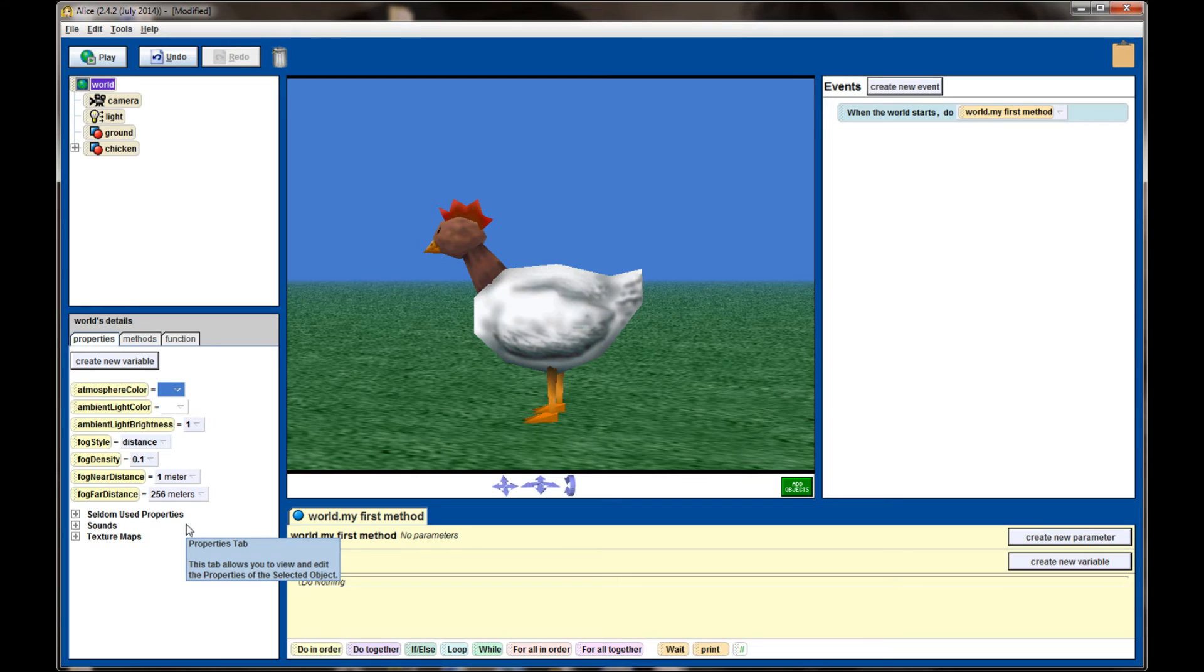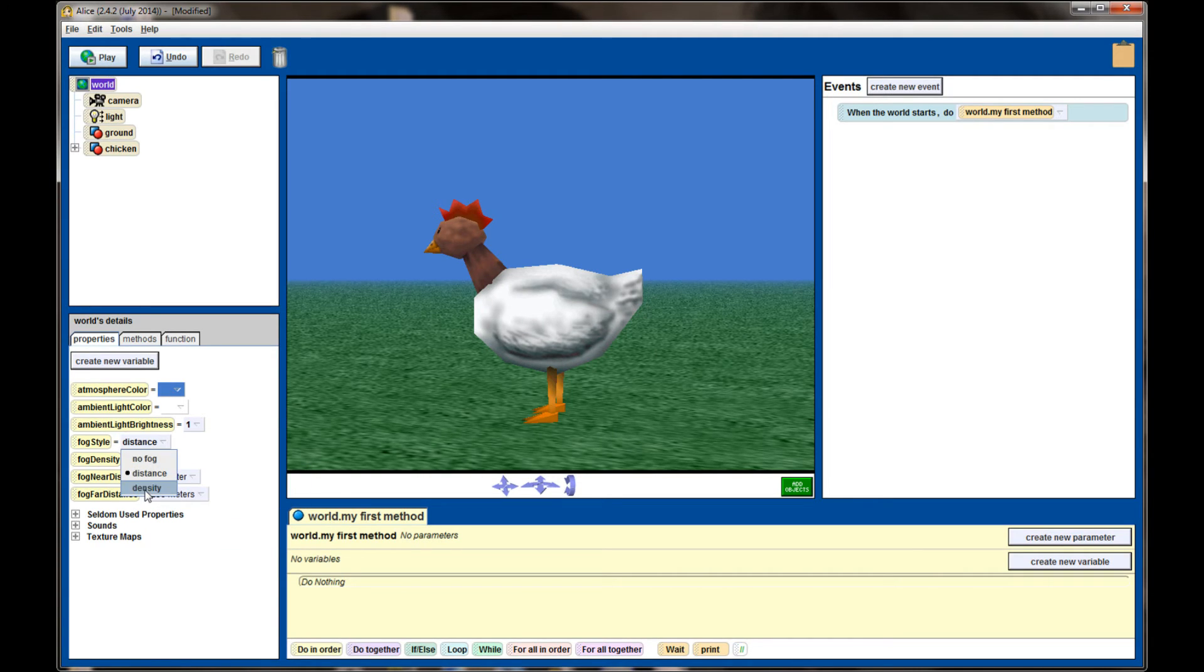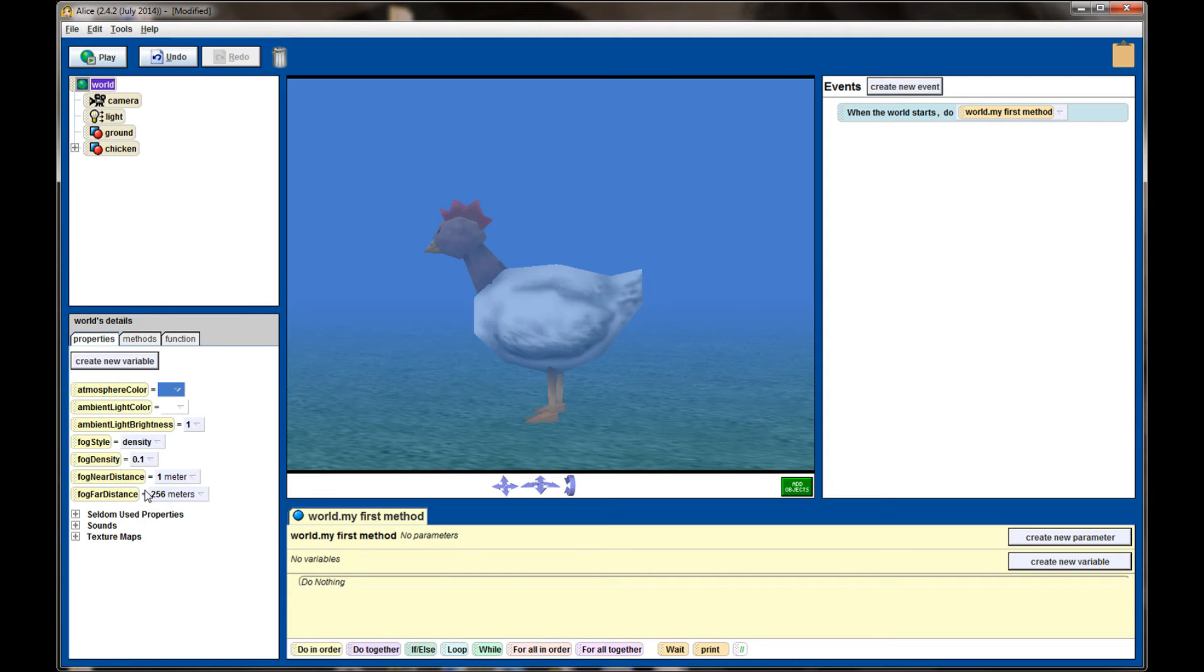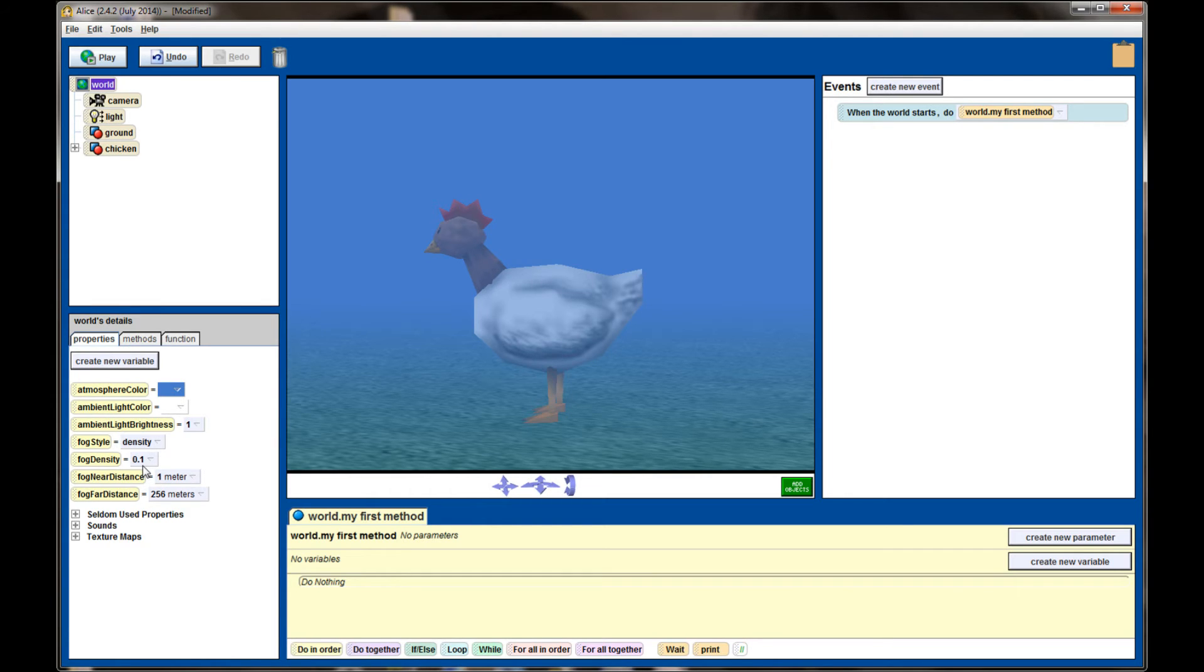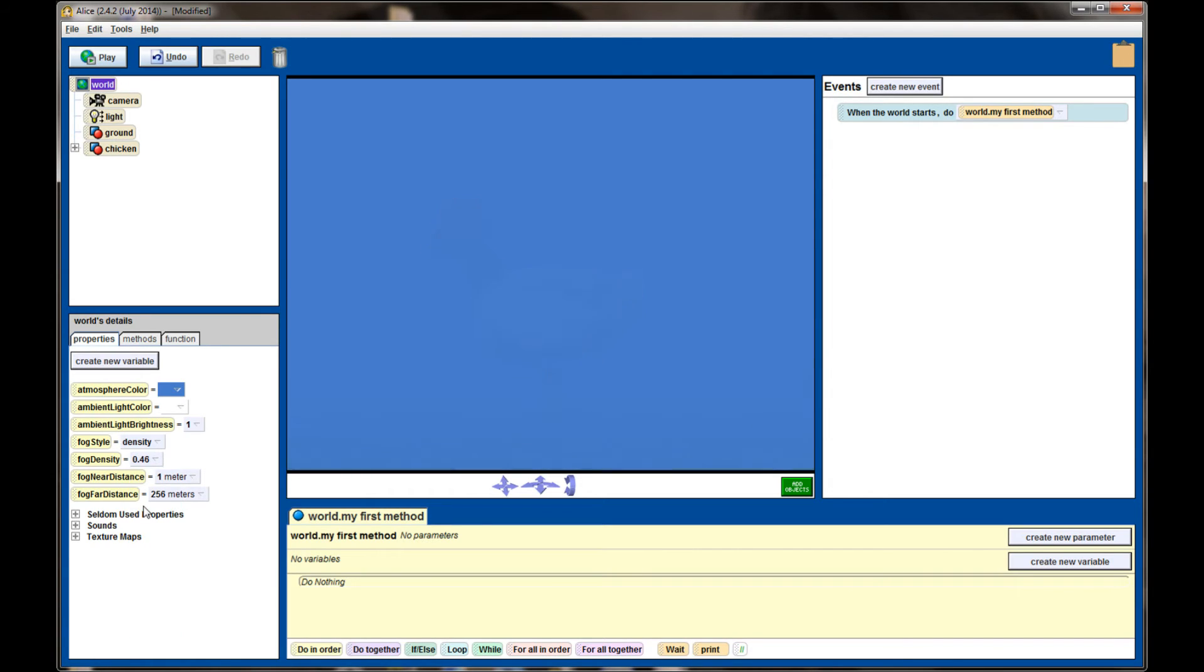While you can do fog by distance, I prefer the fog style of density. When you click on density I've got it set to a fog density of 0.1 right now. You can set that to whatever number you want, and I'm not certain what the default is, and it's best to use really small numbers for fog density. If I set it to a fog density of one my entire screen will be covered and even a fog density of half covers my screen.